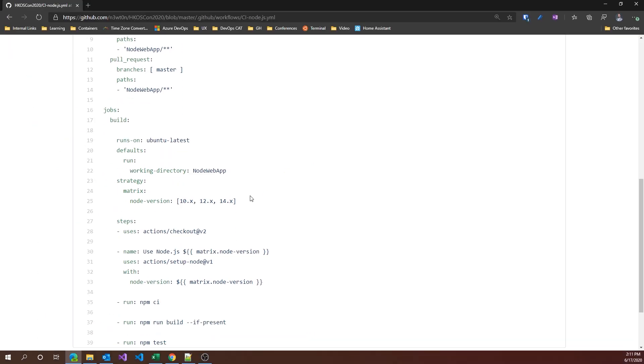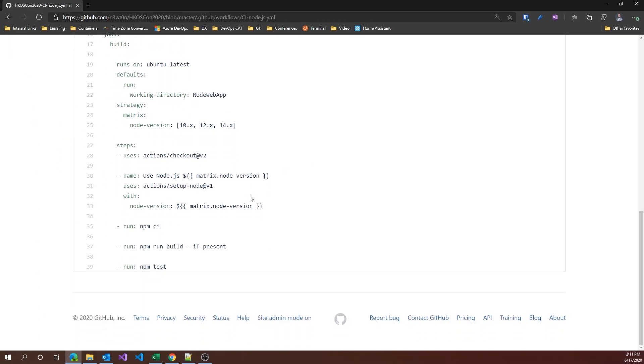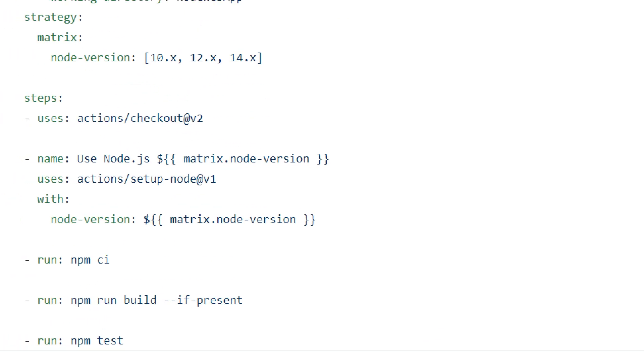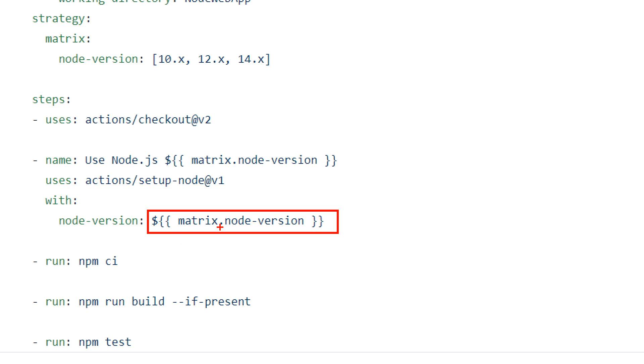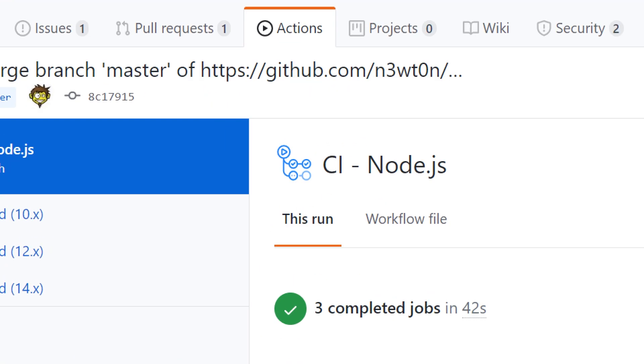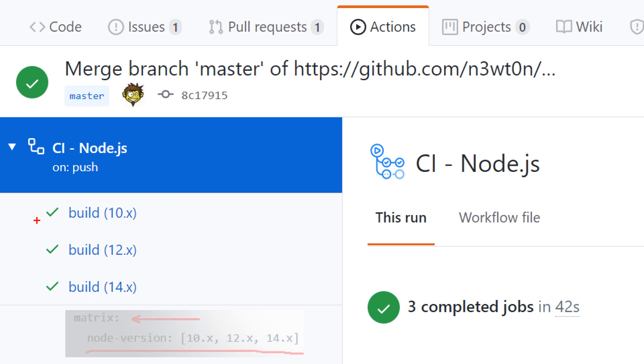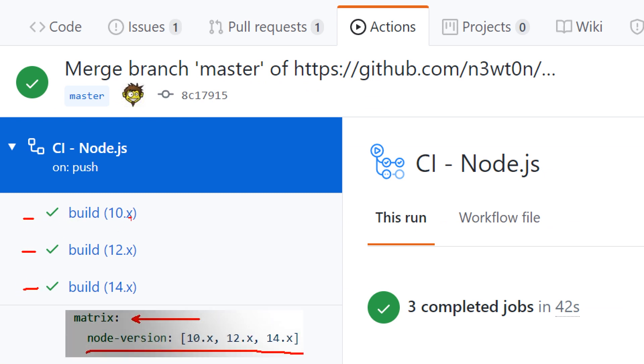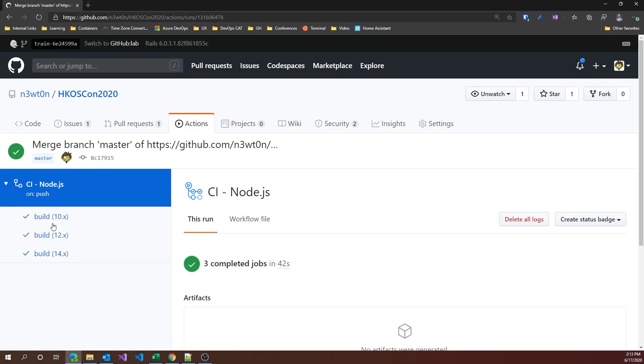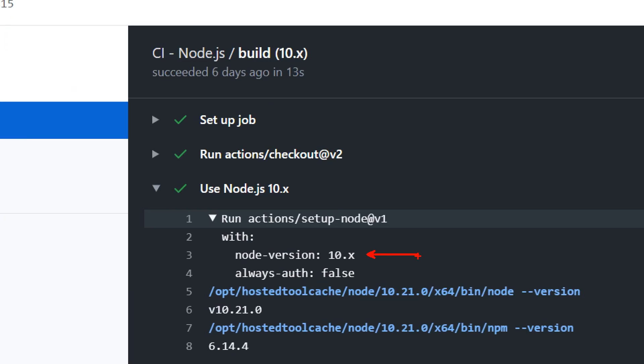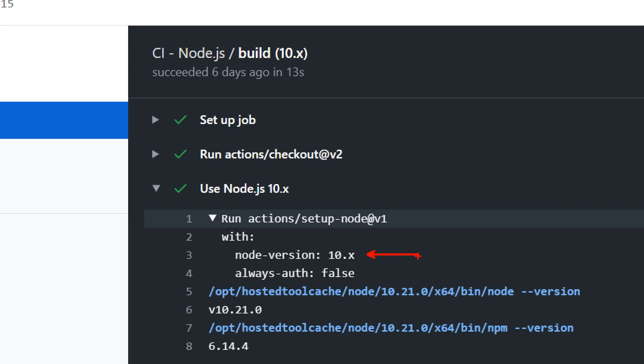If we scroll down, we can also see how we can utilize those variables. We can use it with an expression and just invoke matrix dot the name of the variable. This will give the step access to the value for the specific run of this job. Let's see this in action. As you can see here, the build job is repeated three times, each time with a different value of the variable.